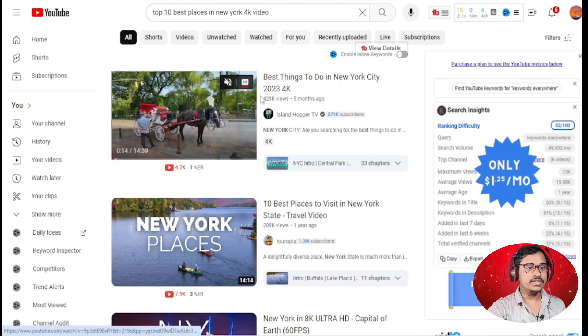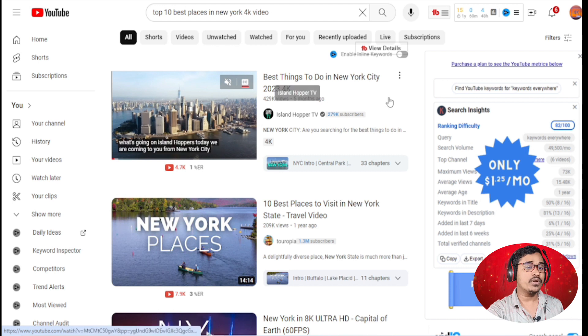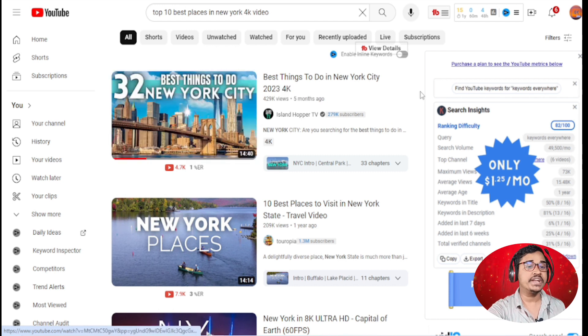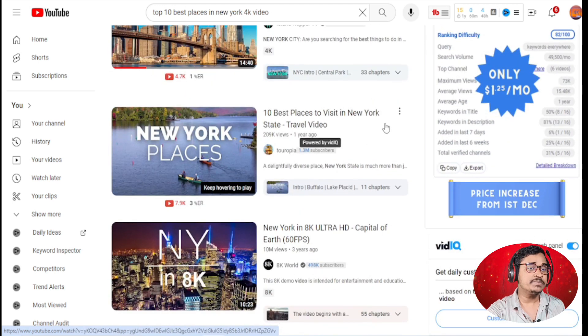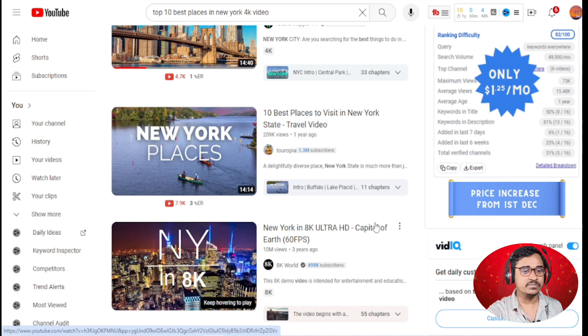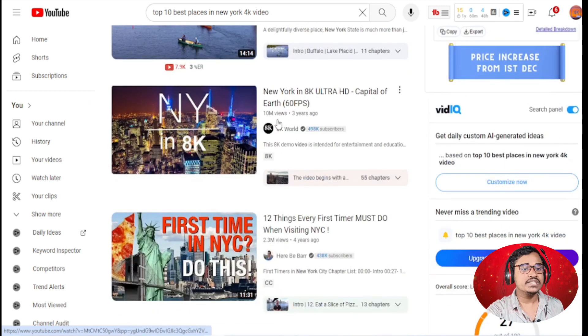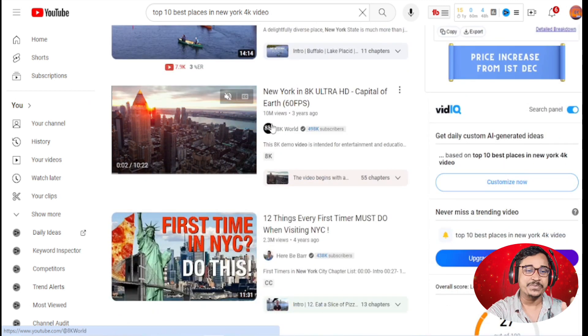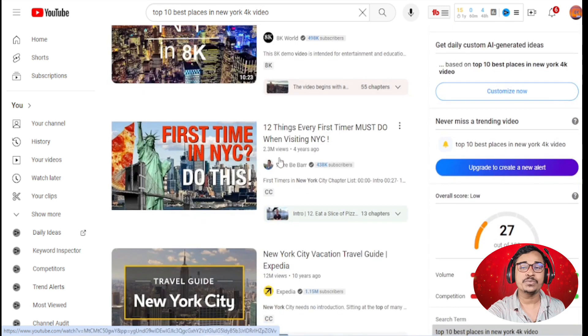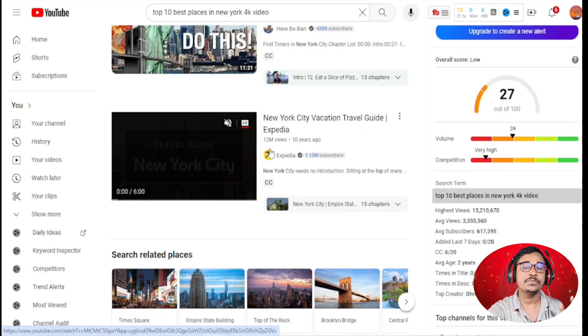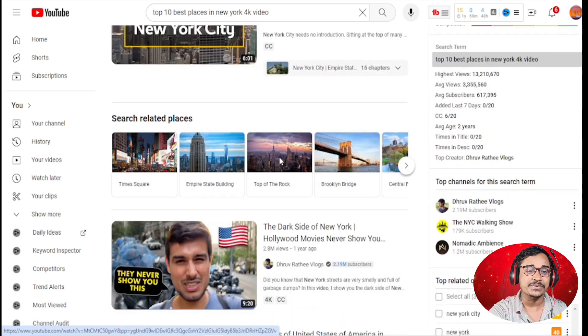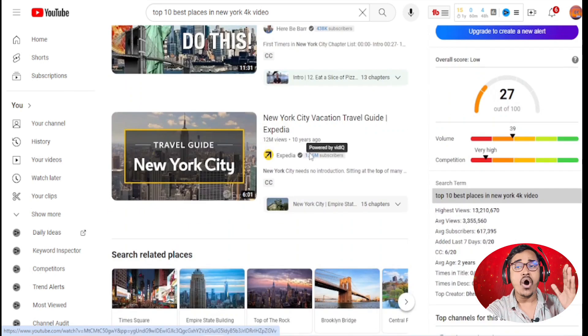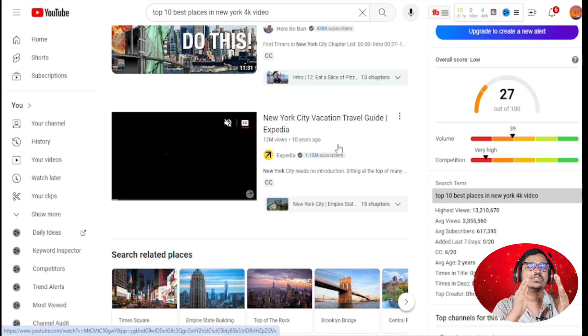If I scroll down, you can see this video got 429,000 views, this video 209,000 views, this video 10 million views, this video 2.3 million views, this video 12 million views. You can see all of the videos getting millions of views.